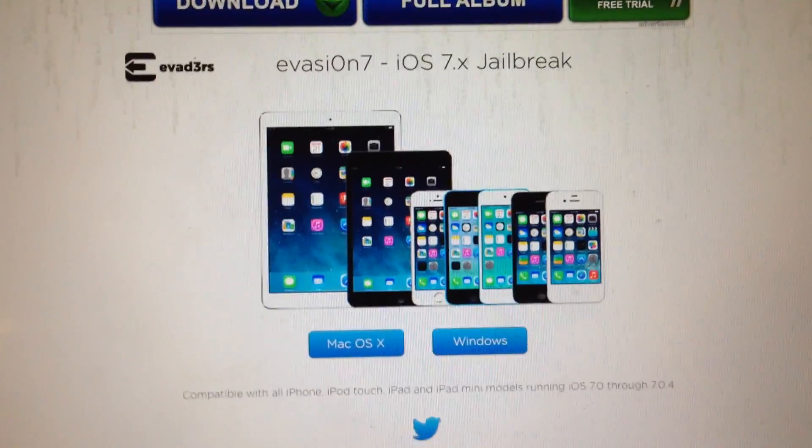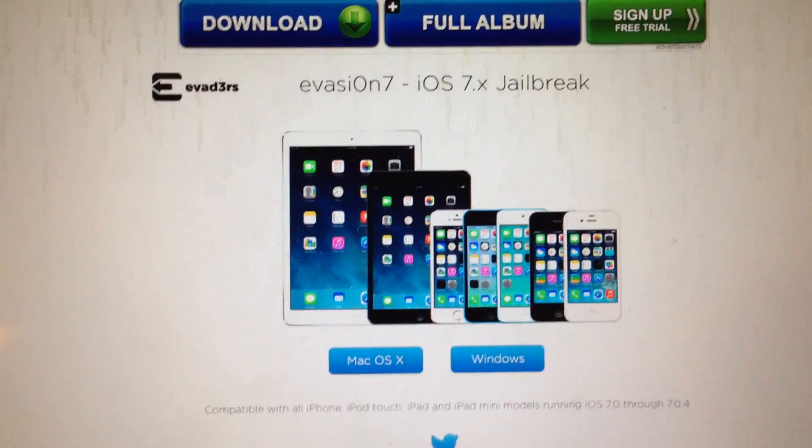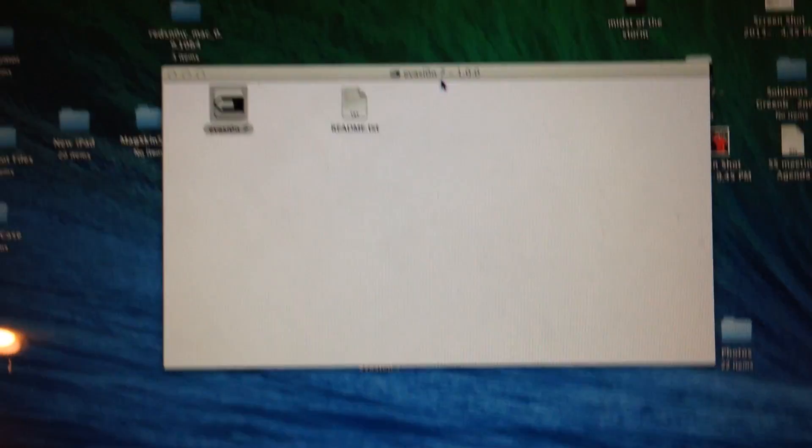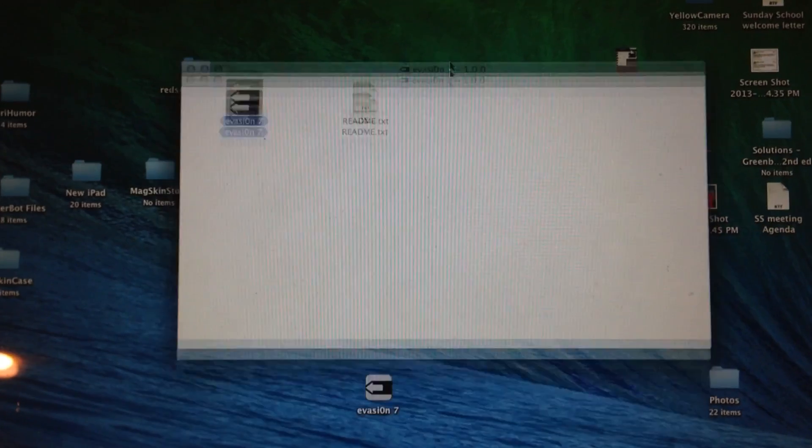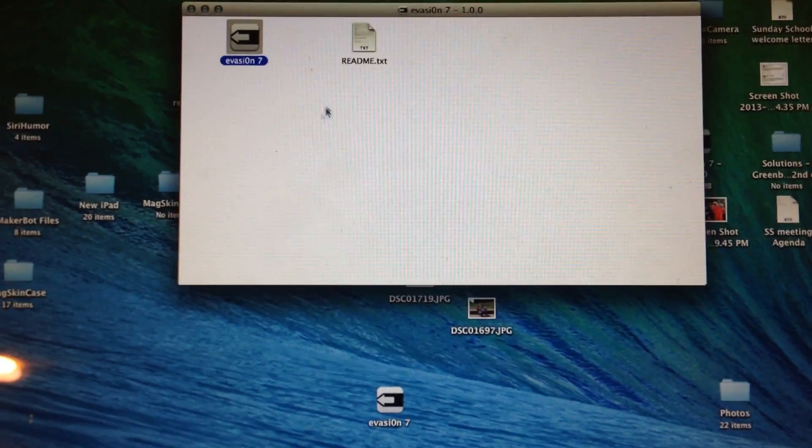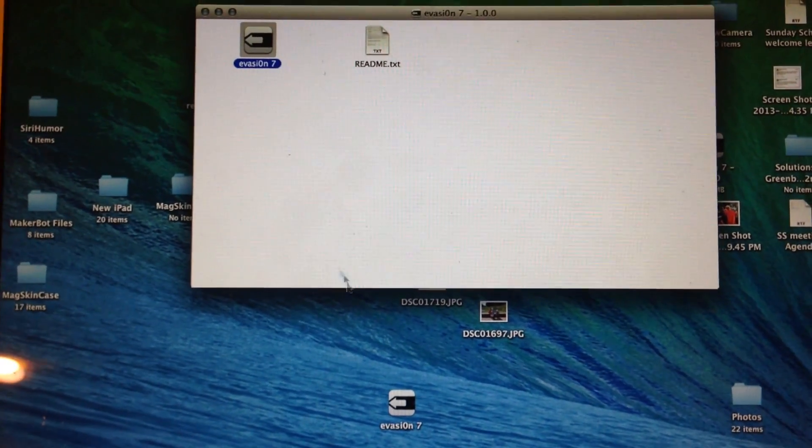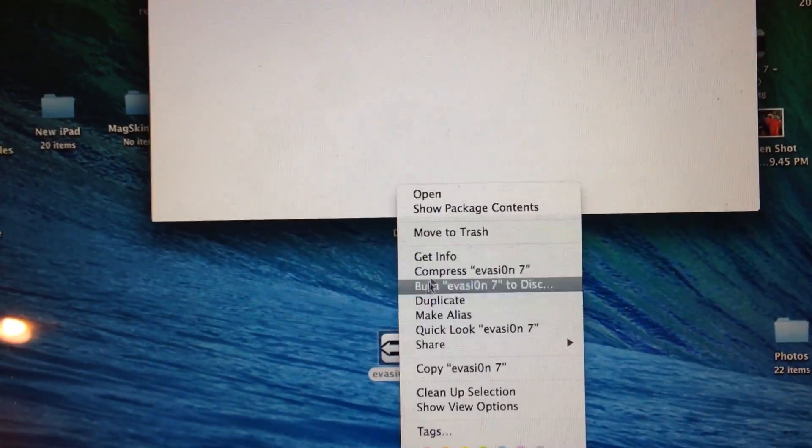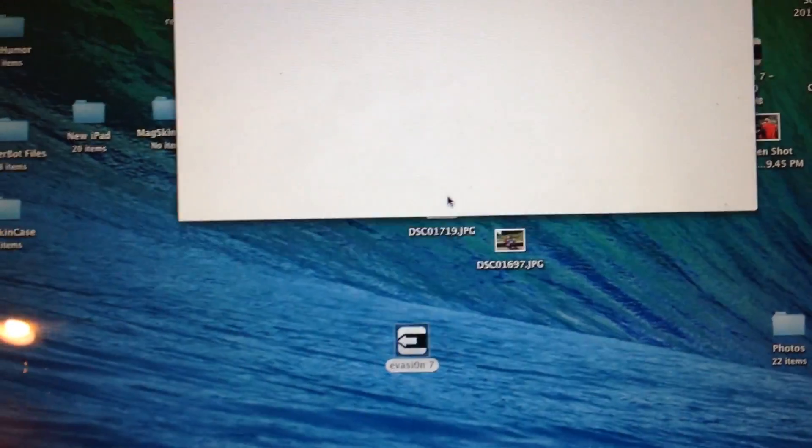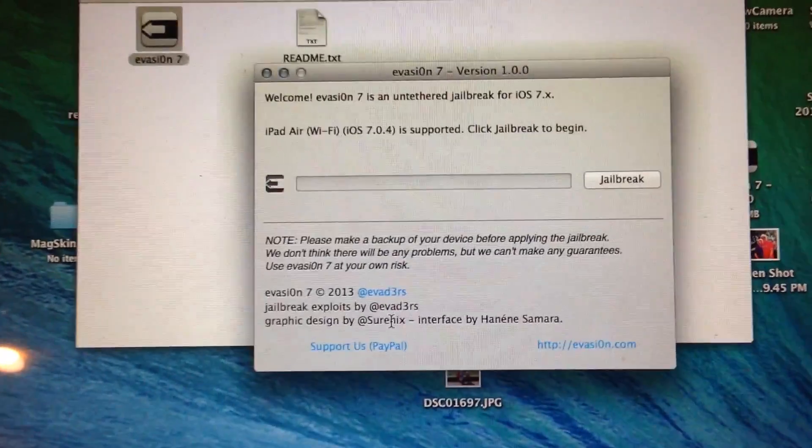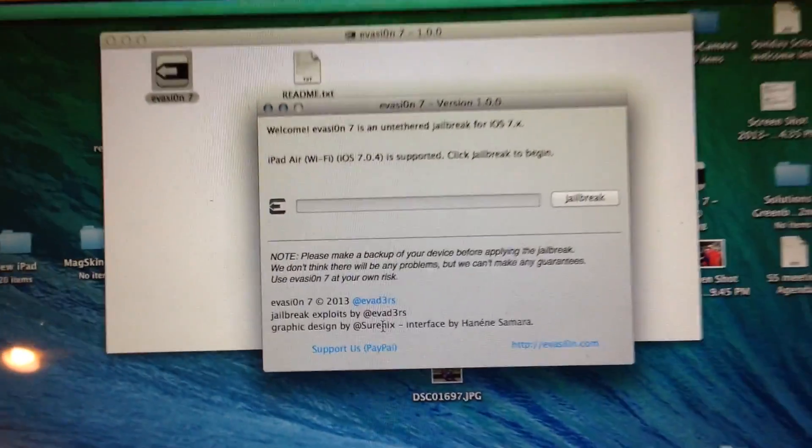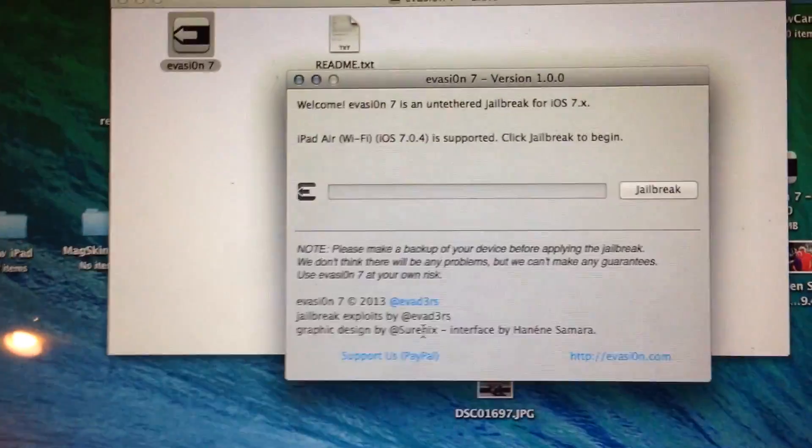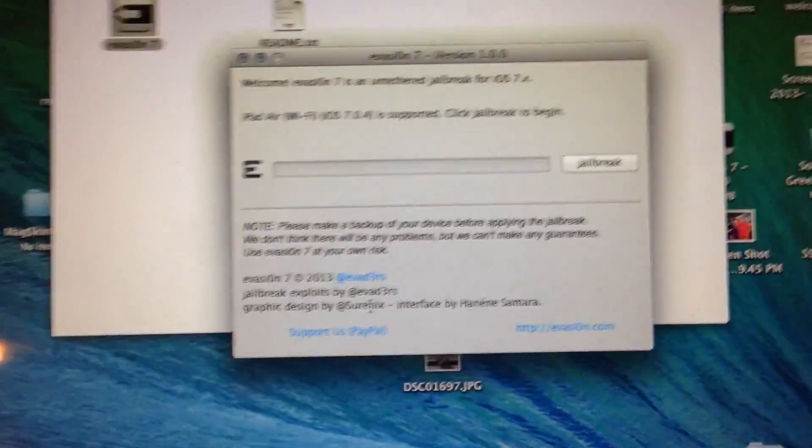So after you click that, you'll download the software and you'll get a little file like this. I found that I've had the most luck if you open it with a right-click, and it allows you to open the software. Sometimes you'll get an unidentified creator of the software or author or something like that.